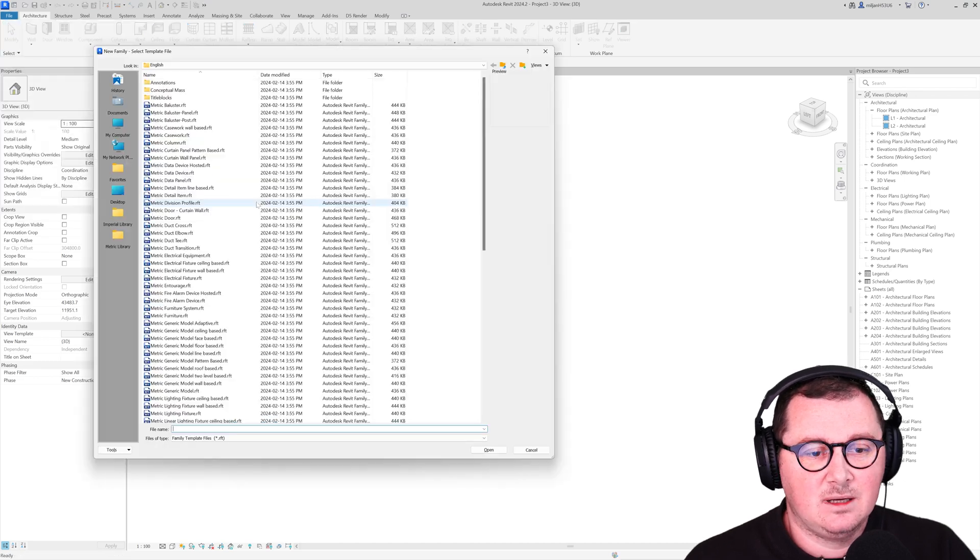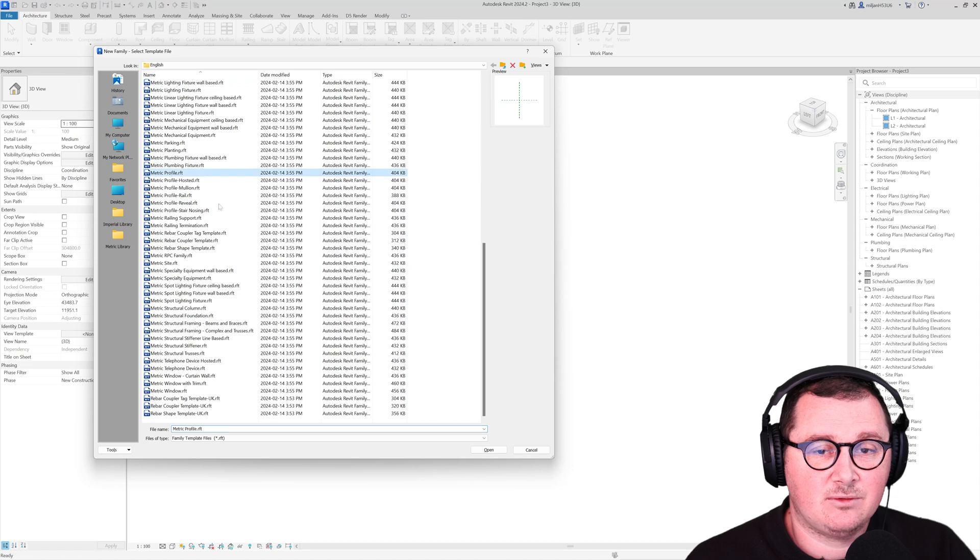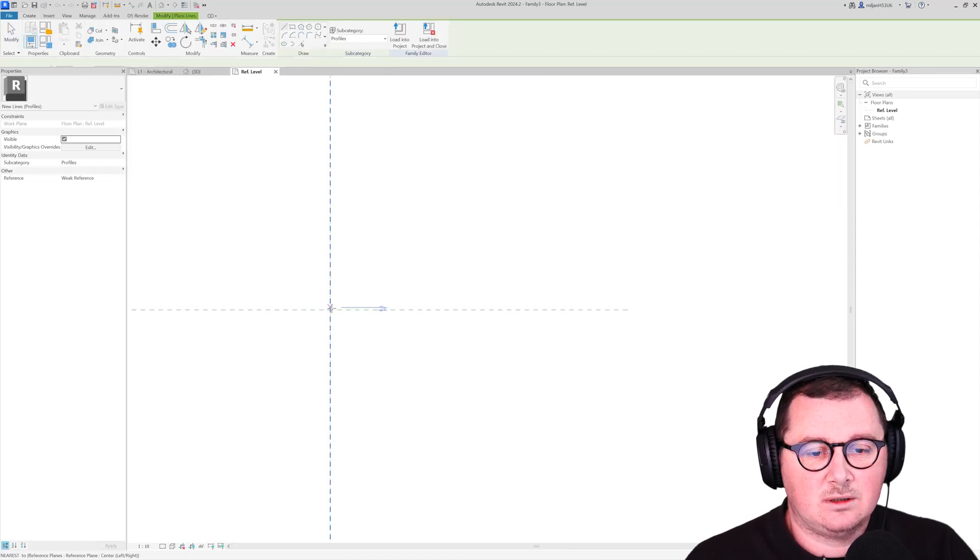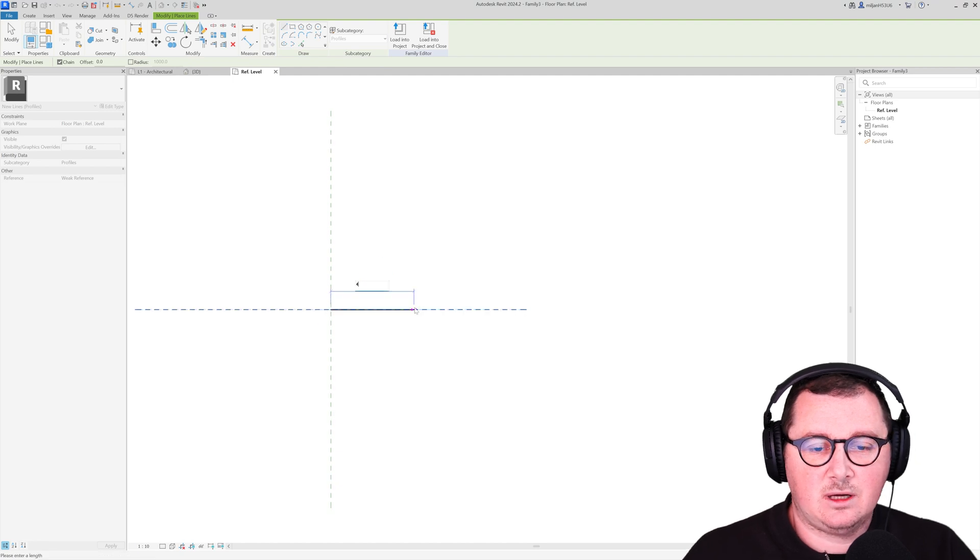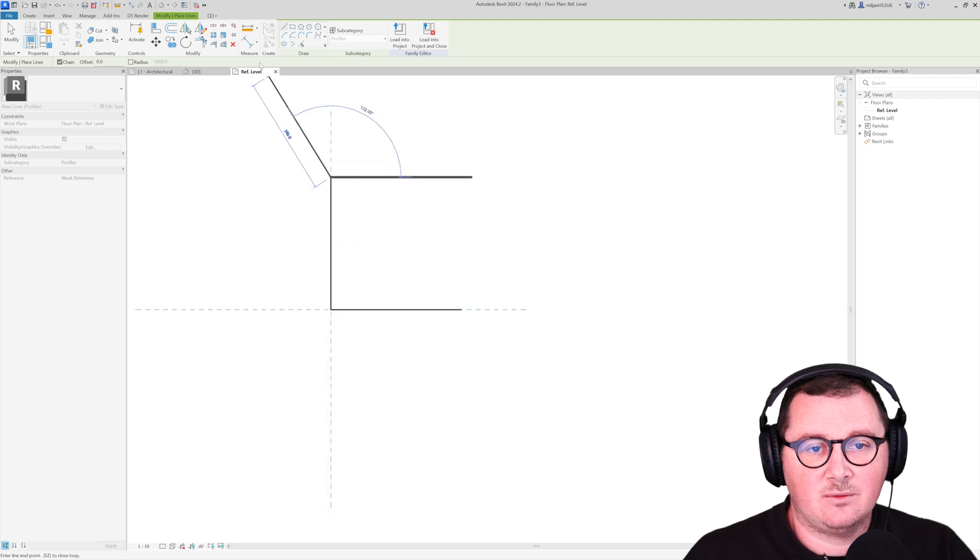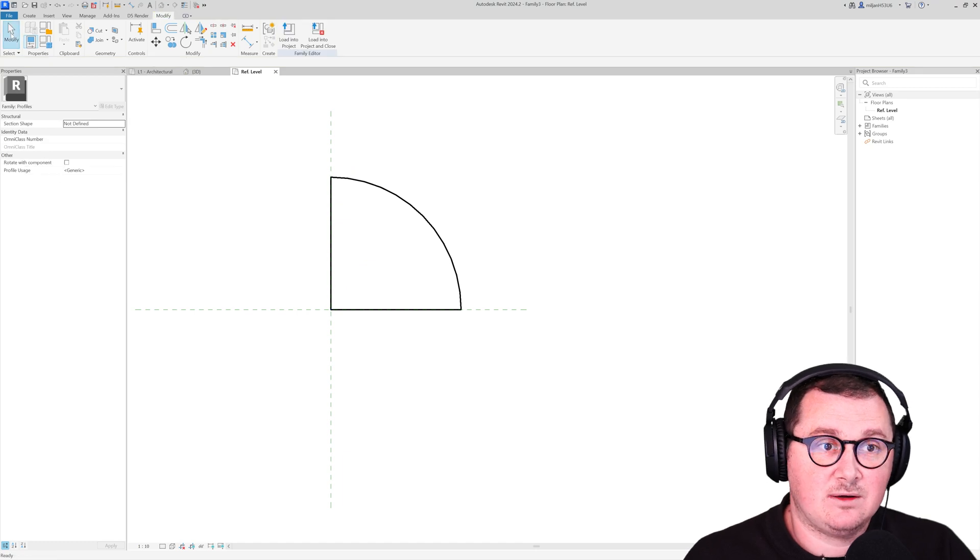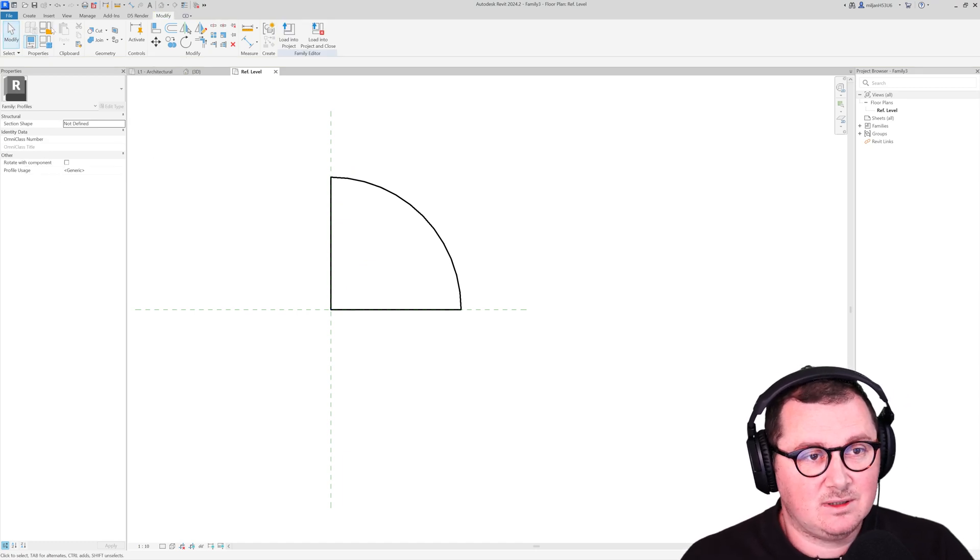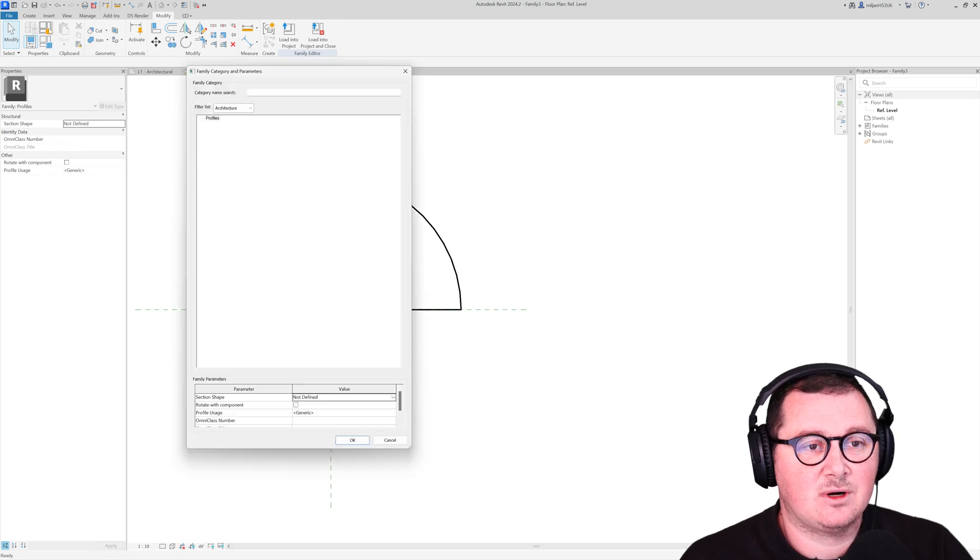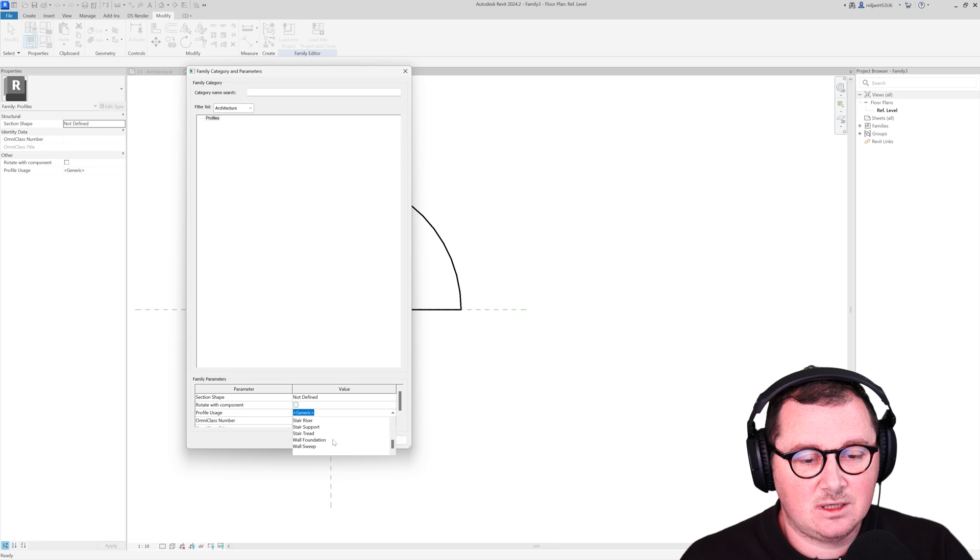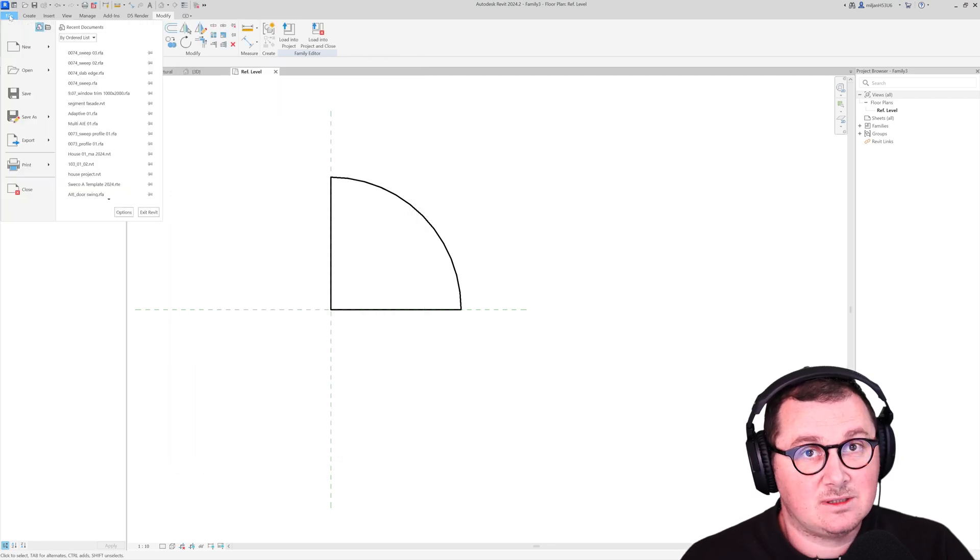And in this case, I'm going to use this metric profile. And bearing in mind that our thickness of the wall is 400, I'm just going to make the quarter of a circle profile, which is 400 by 400. And I'm going to save it. But one thing before I save it is I need to go here to the family category and parameters. And here, instead of generic, I'm going to pick wall sweep. And now you can save it.